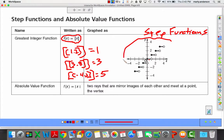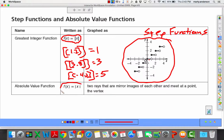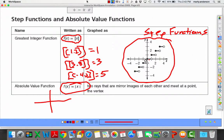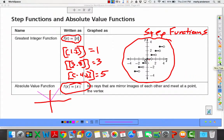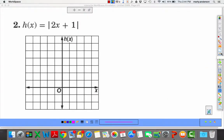The parent step function looks like stairs — from 0 up to but not including 1, the output is 0; at 1 it jumps to 1, and so on. We can move that parent function up, down, left, and right. Then there's the absolute value function, which most students have seen before — it produces a V shape, because the absolute value of negative 2 is positive 2, making the left and right sides symmetric.